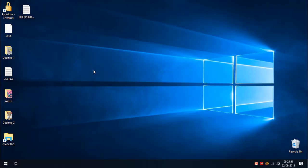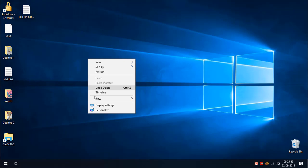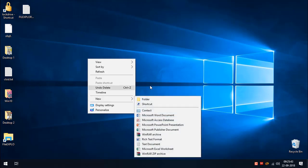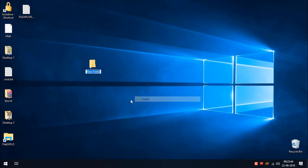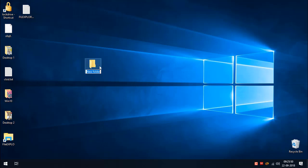In Windows 10, when we create a new folder it shows the 'New Folder' name in the box. I'm going to change this new folder template to a custom name by using Windows Registry Editor.